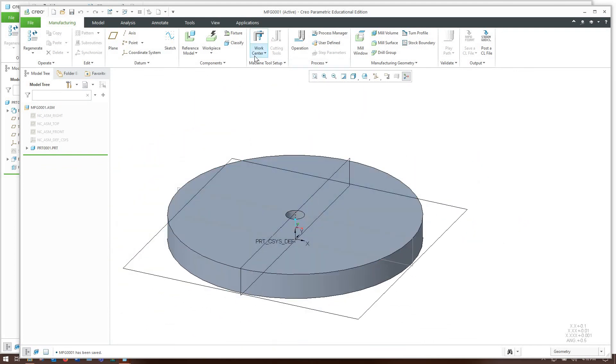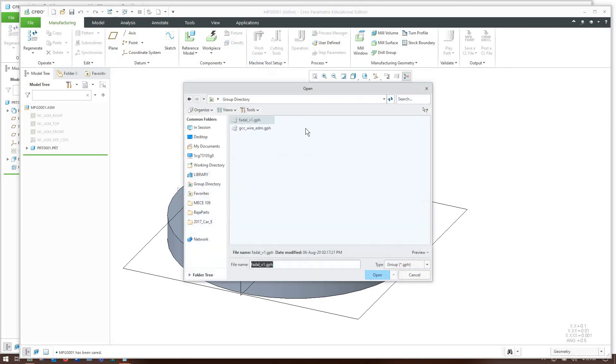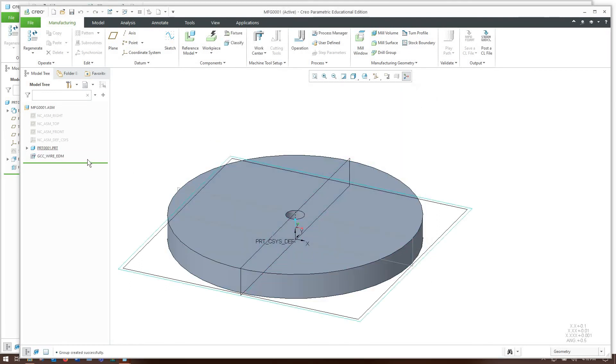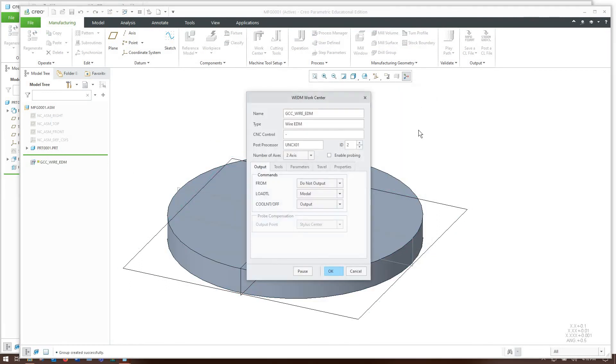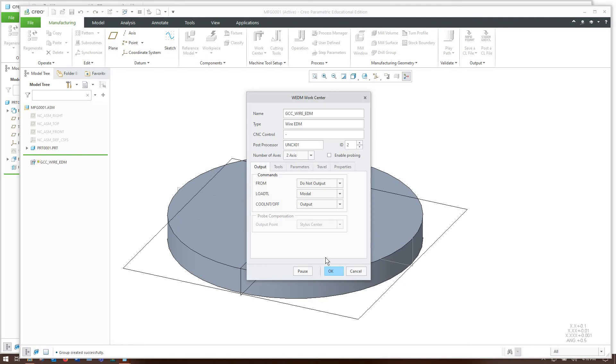What I'll do now is I'll grab a work center. And I already have a user defined work center that matches the EDM I'd actually make on this. So I'll just open that. Really the only important thing that you need to know about it is the name of the post processor you intend to use. But details on that are out of the scope of this video.